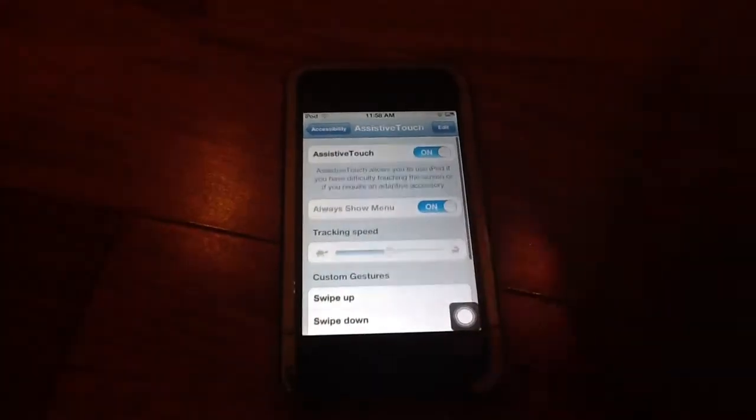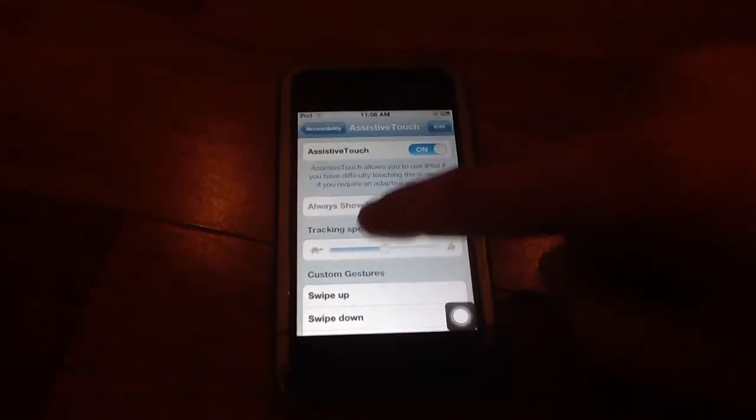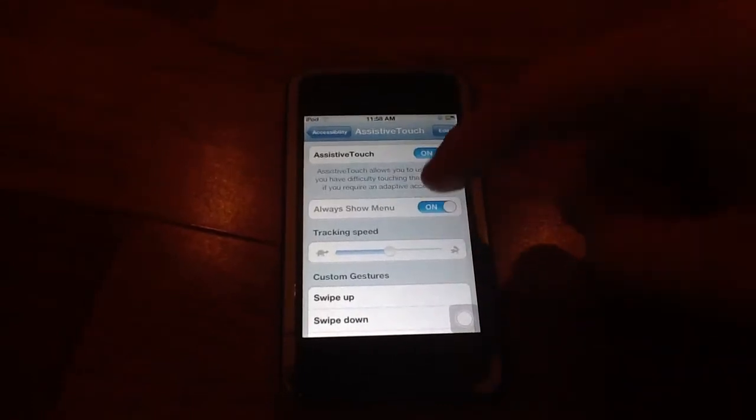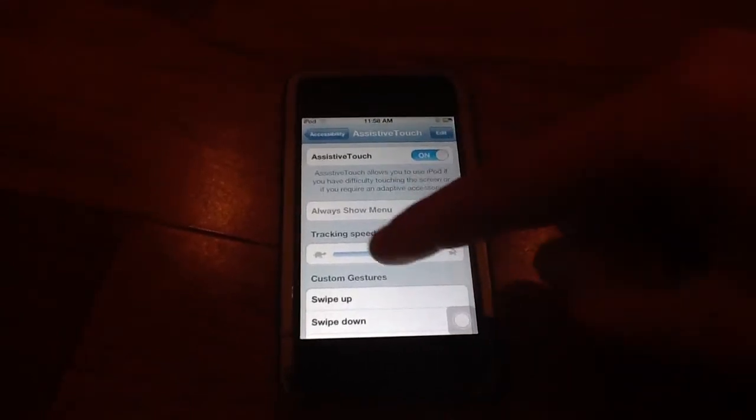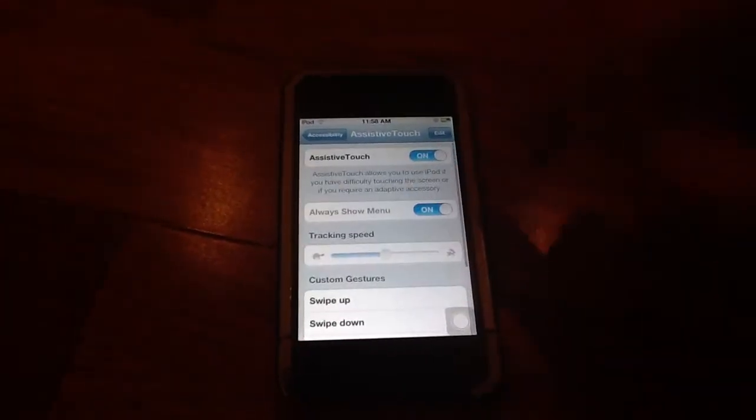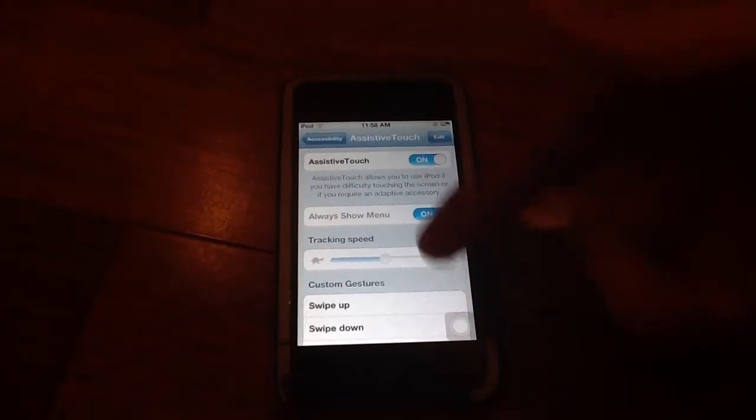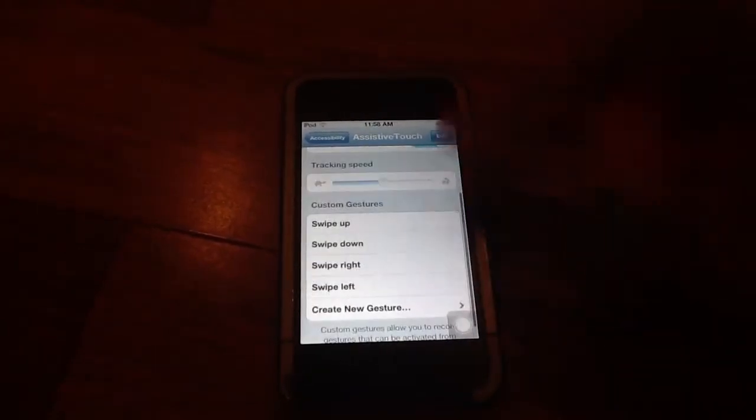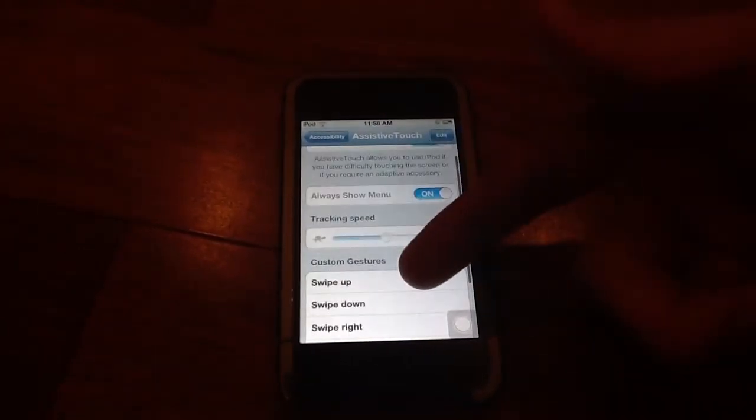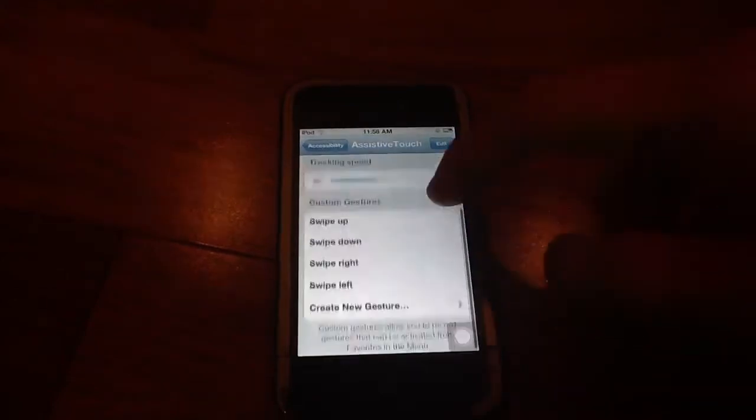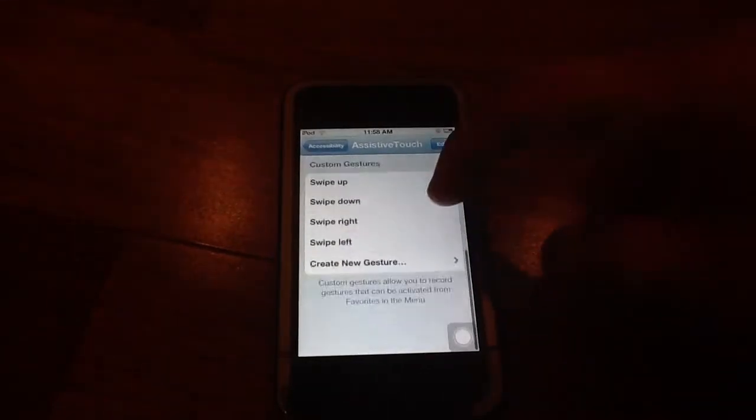So right here it says always show menu. This for some reason you can't use it, I'm not sure why but I'm sure at some point you'll be able to use that when you figure it out more I guess.